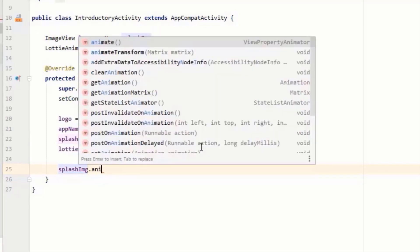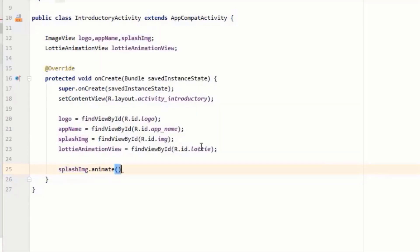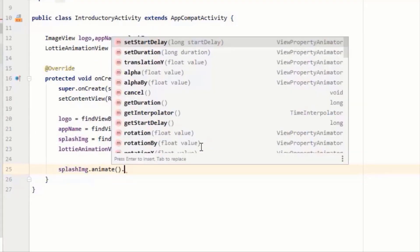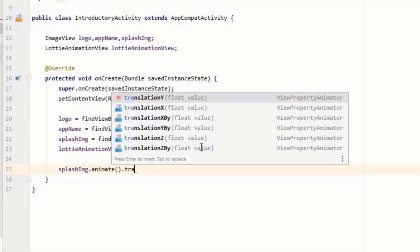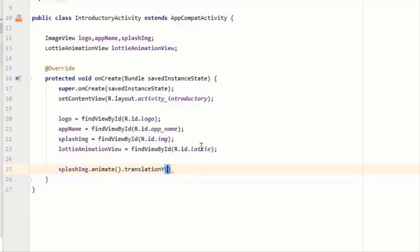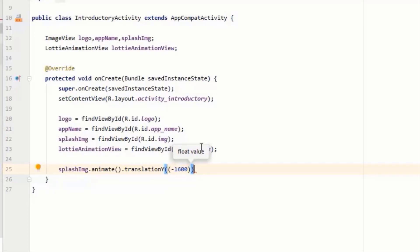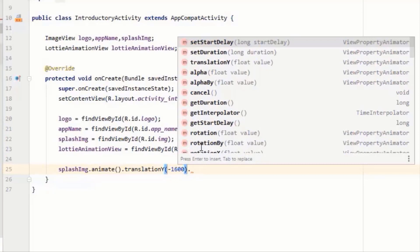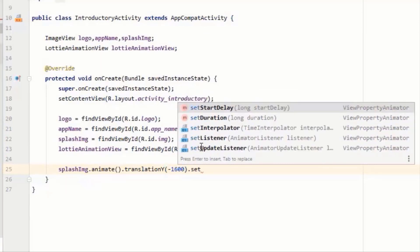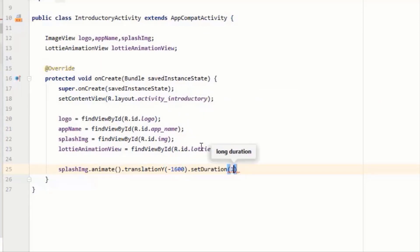So for this purpose I will write translate Y to minus 1600 in the case of background image. Remove the extra parenthesis and then dot setDuration to one second.